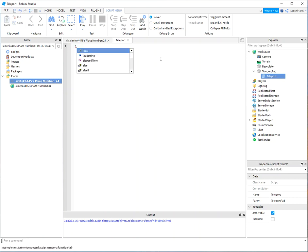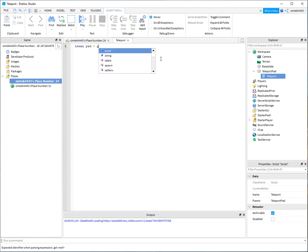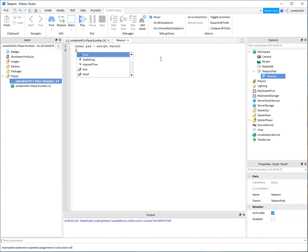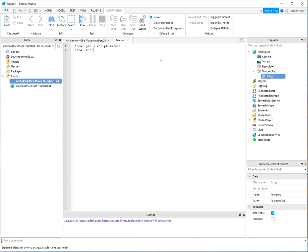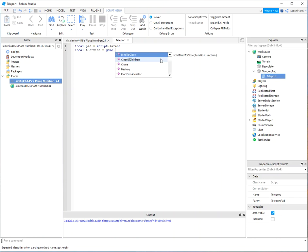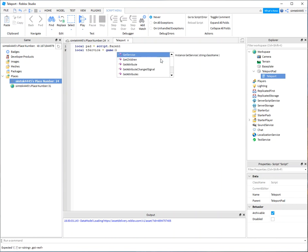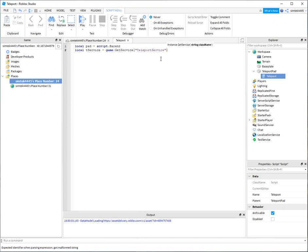All right so we need a reference to that teleport pad. I'm just going to call it pad script parent and then I also need a reference to my teleportation service. So I'm just going to call it T service. Game get service teleportation service.